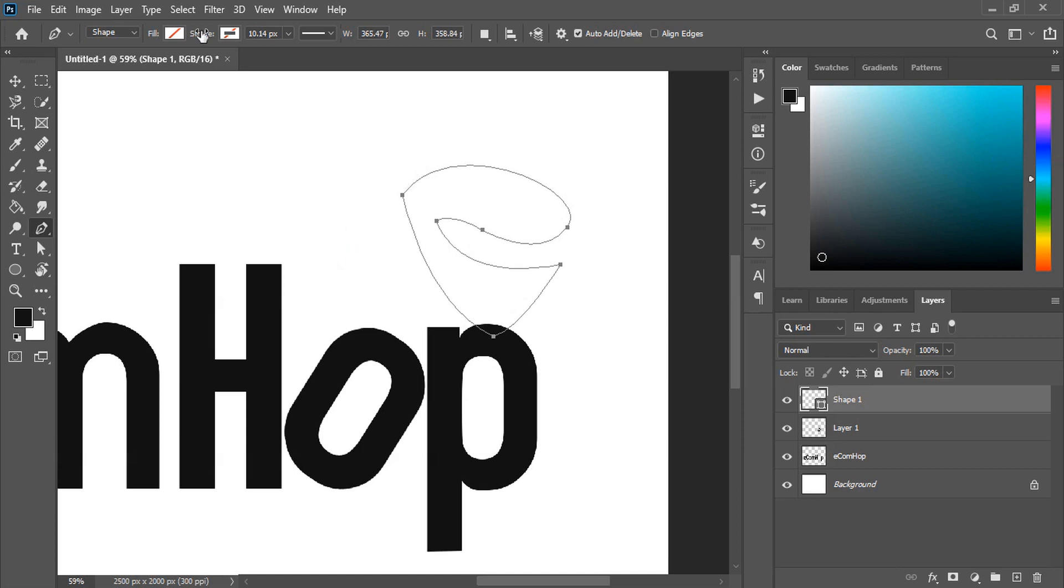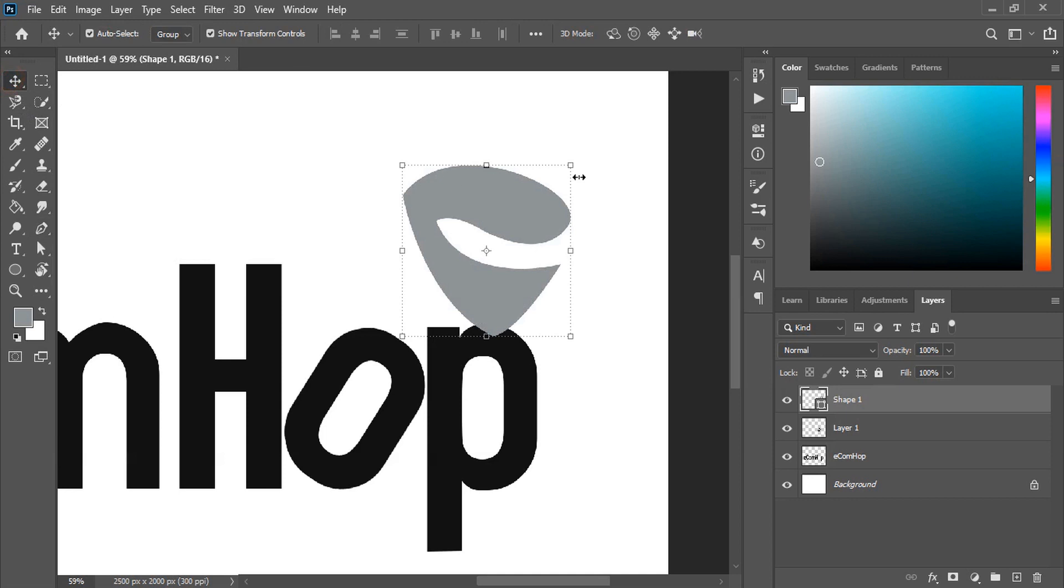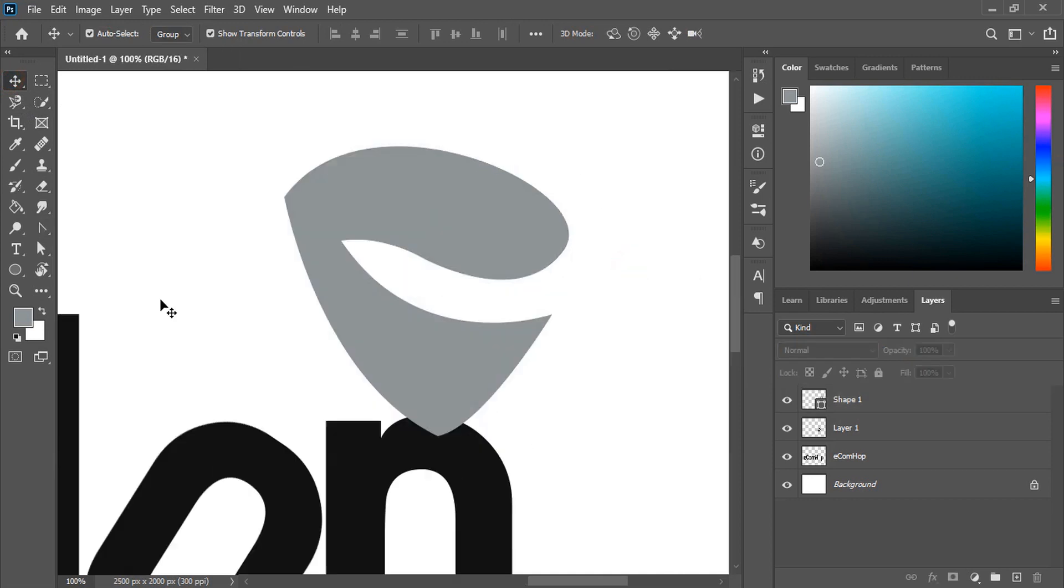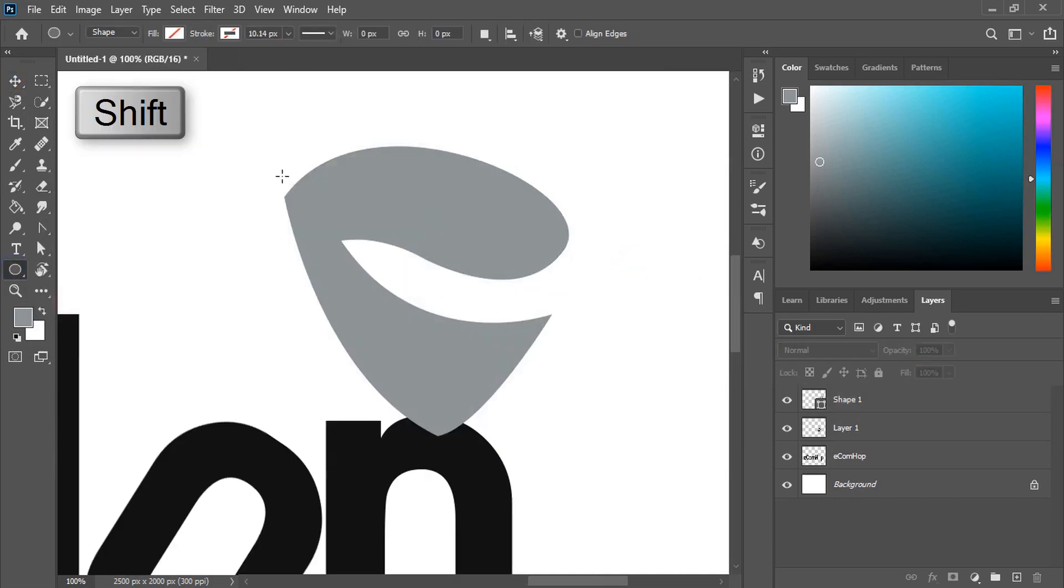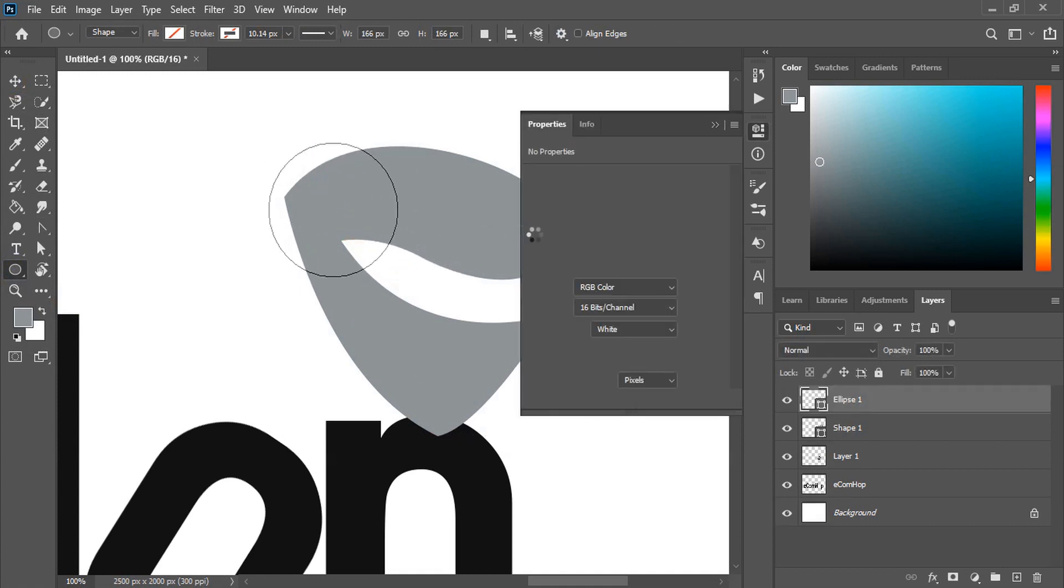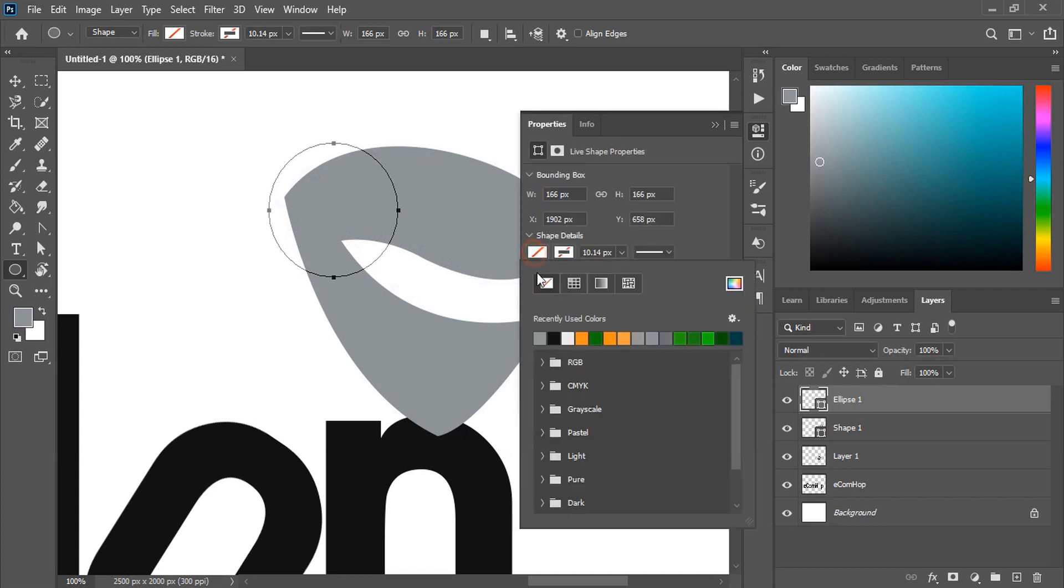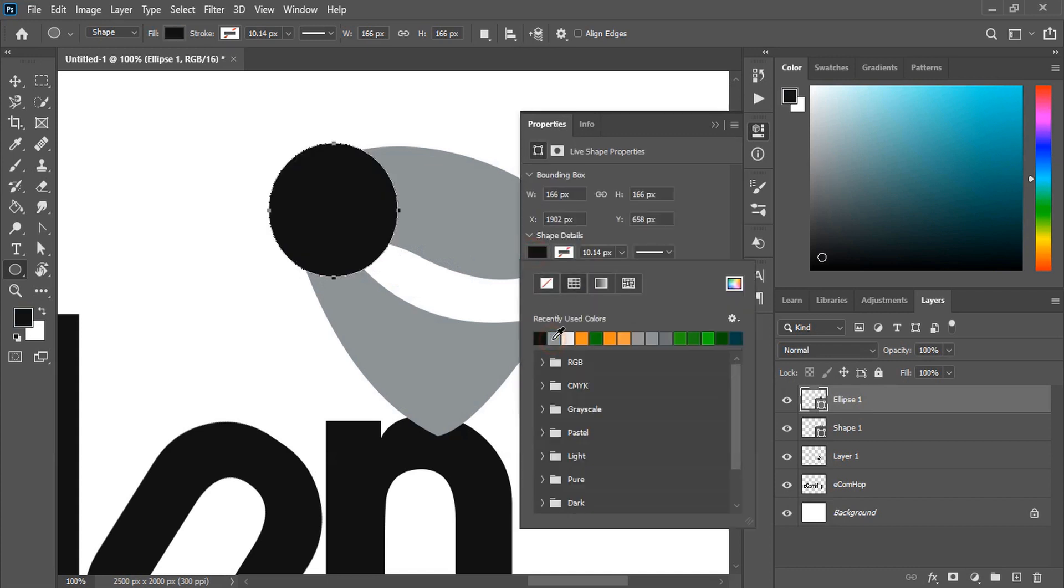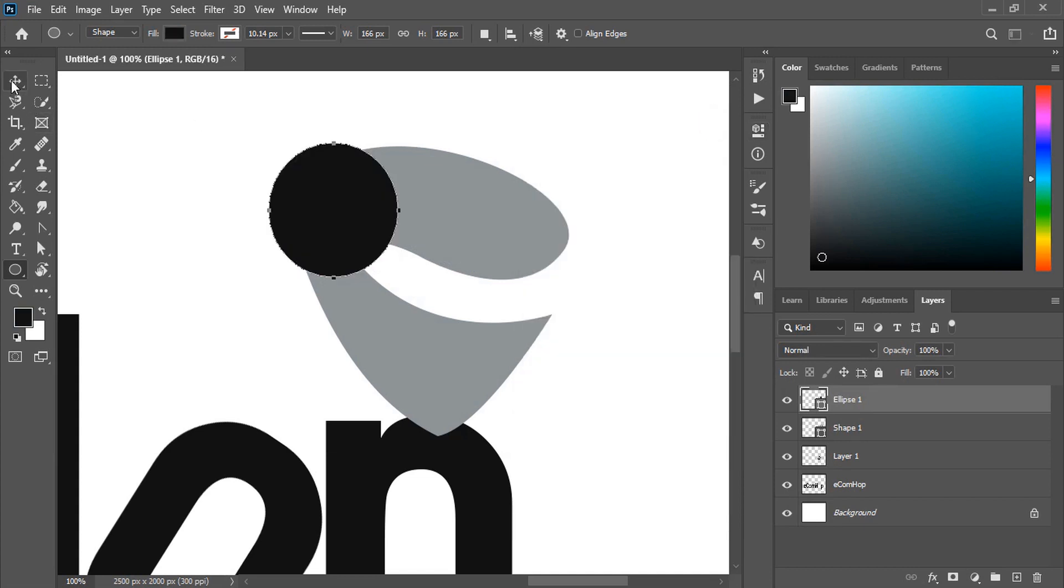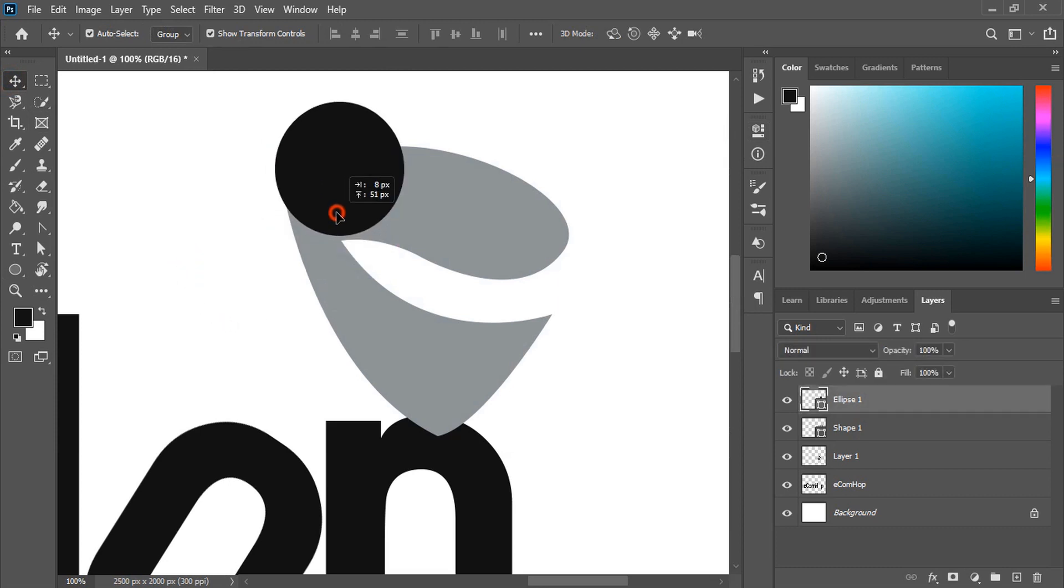Now let's fill this with color. By using the ellipse tool and pressing shift key, make a circle here. Fill this circle with color and place it here.